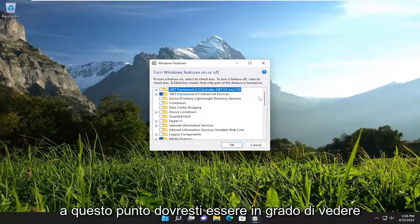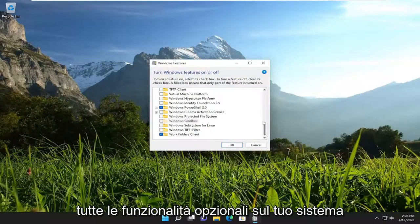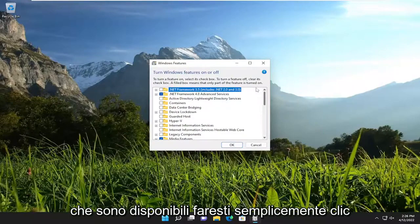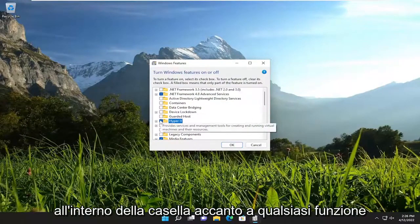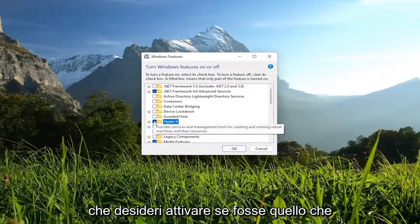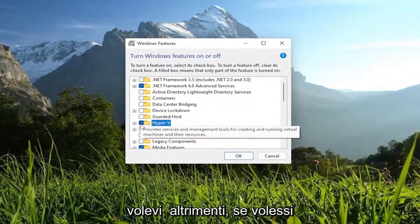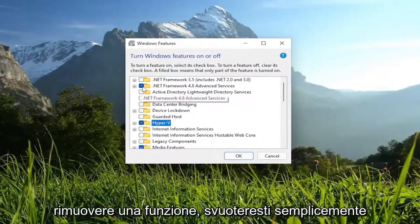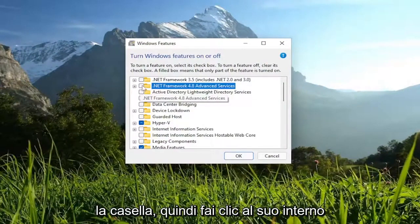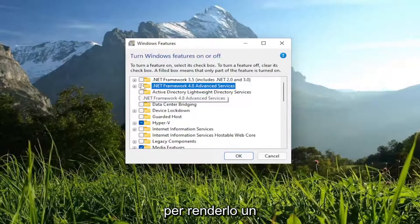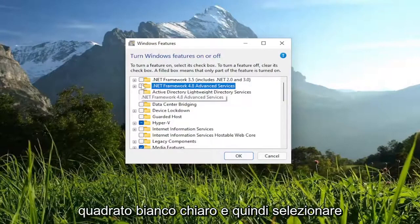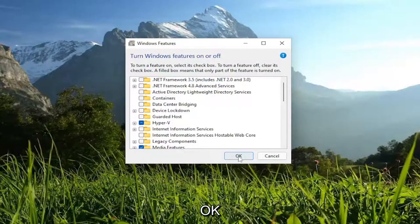At this point, you should be able to see all the optional features on your system that are available. You would just click inside the box next to whichever feature you want to turn on, if that was what you wanted to do. Otherwise, if you wanted to remove a feature, you just would empty the box — just click inside of it to make it a clear white square. And then you would select OK.